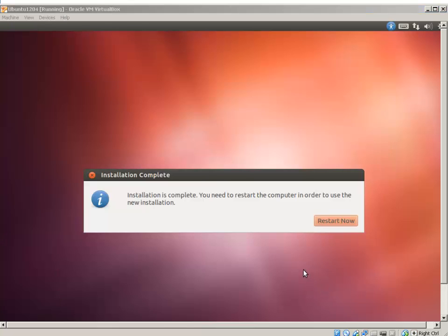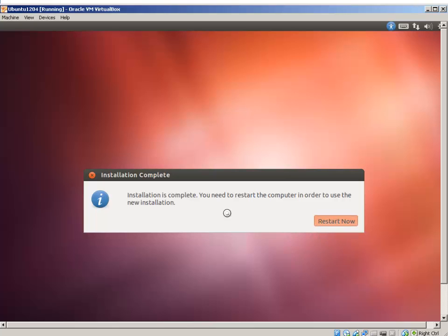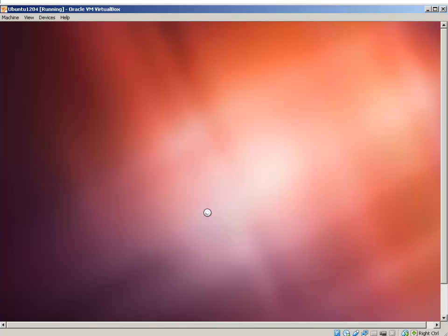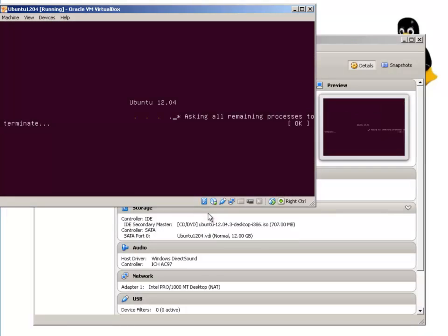OK. Installation is completed. It's asking to restart. I'm going to click Restart Now. This time, it should not pick up the ISO file. It should go straight into Ubuntu.